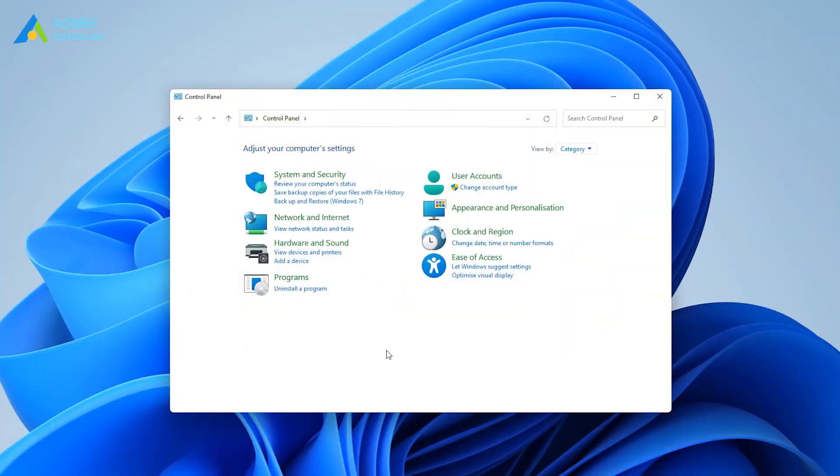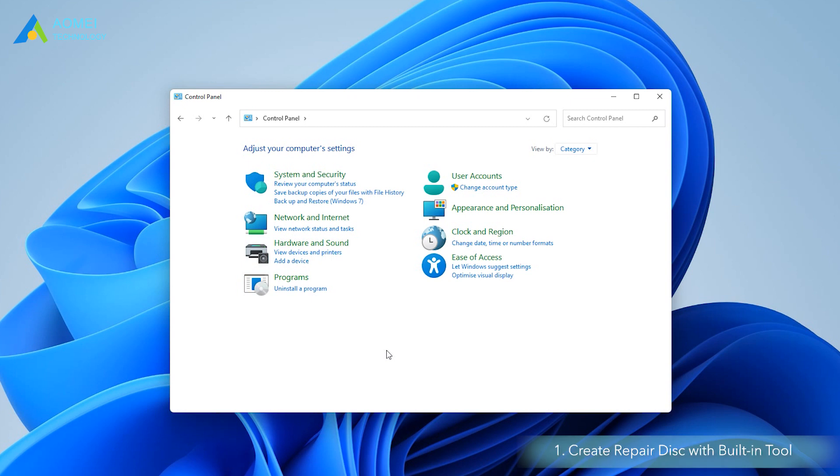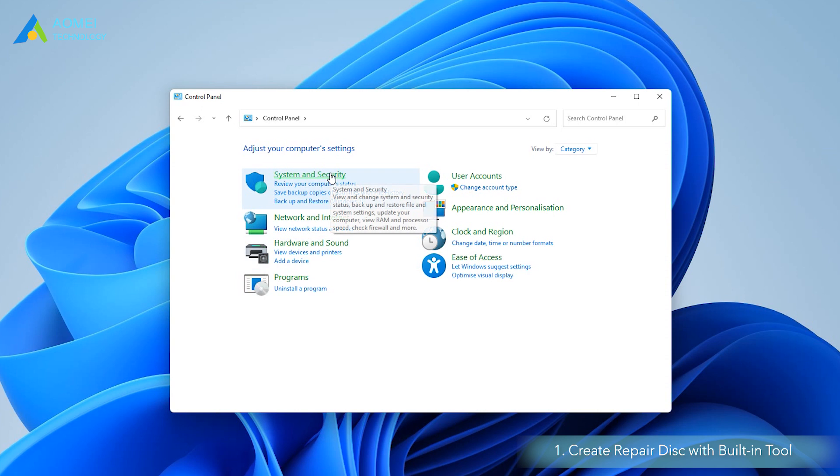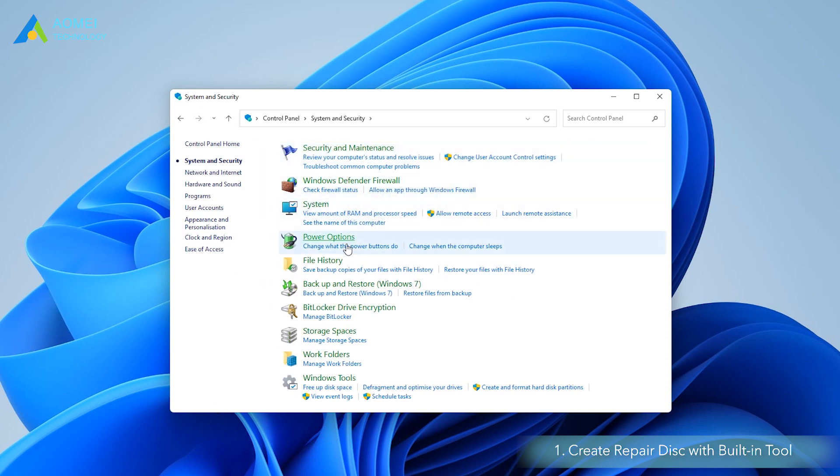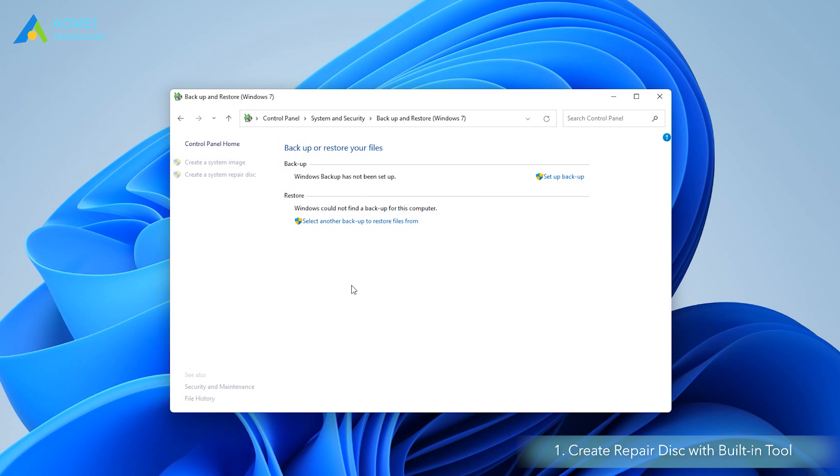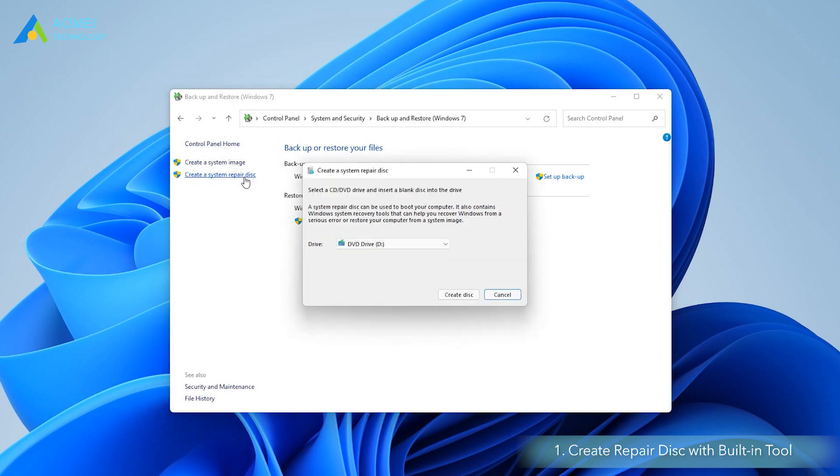Way 1: Create repair disk with the built-in tool. If you want to make a repair disk, please get your CD or DVD prepared. Open Control Panel, click System and Security, click Backup and Restore Windows 7. Then you will be asked to select a CD or DVD drive and insert a blank disk into the drive. Please do as instructed.